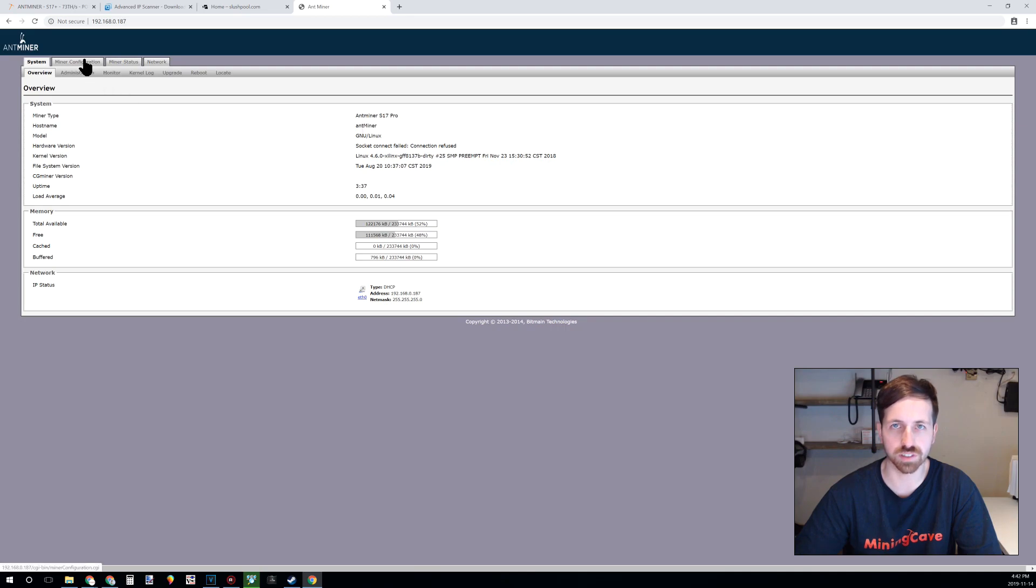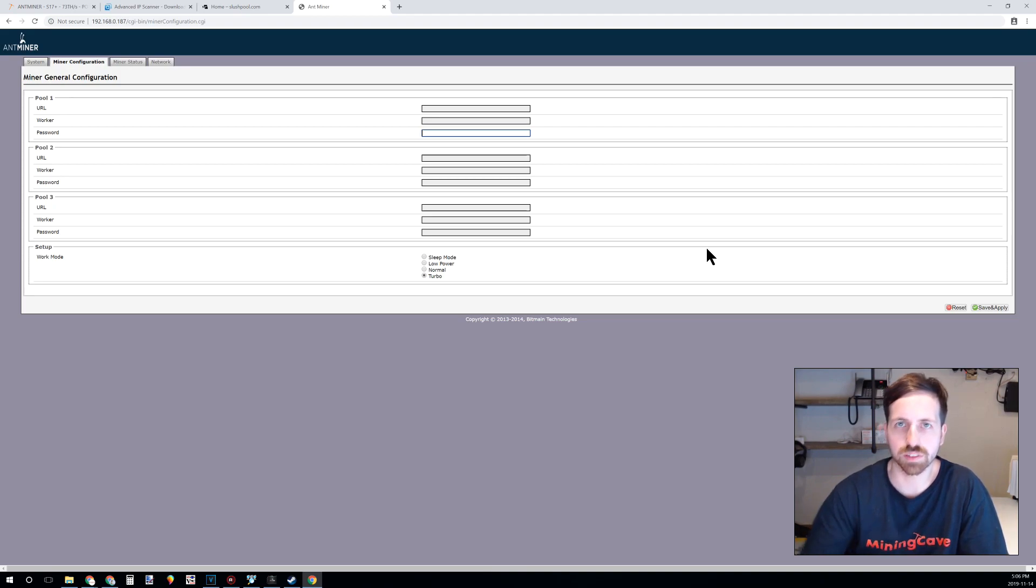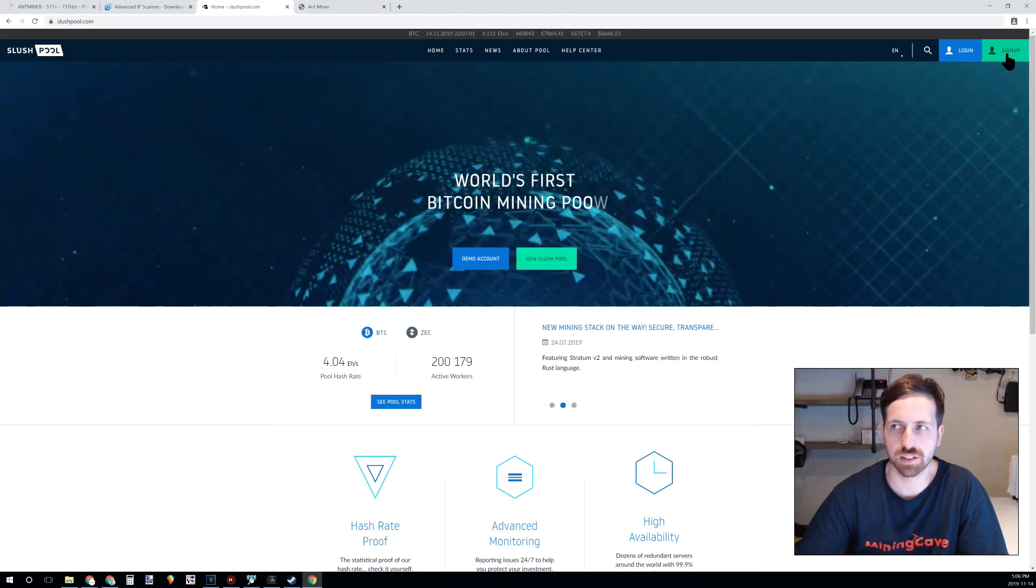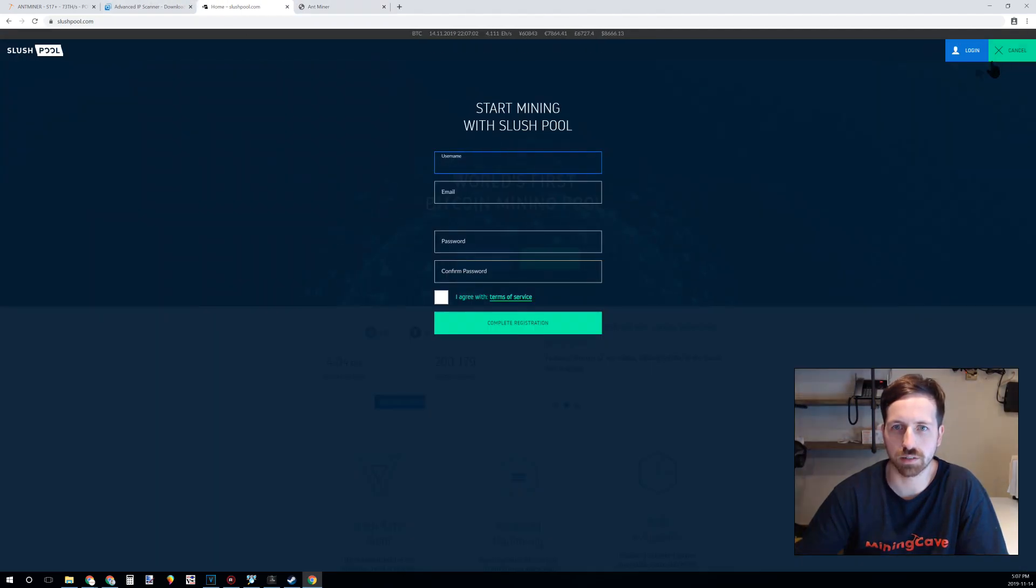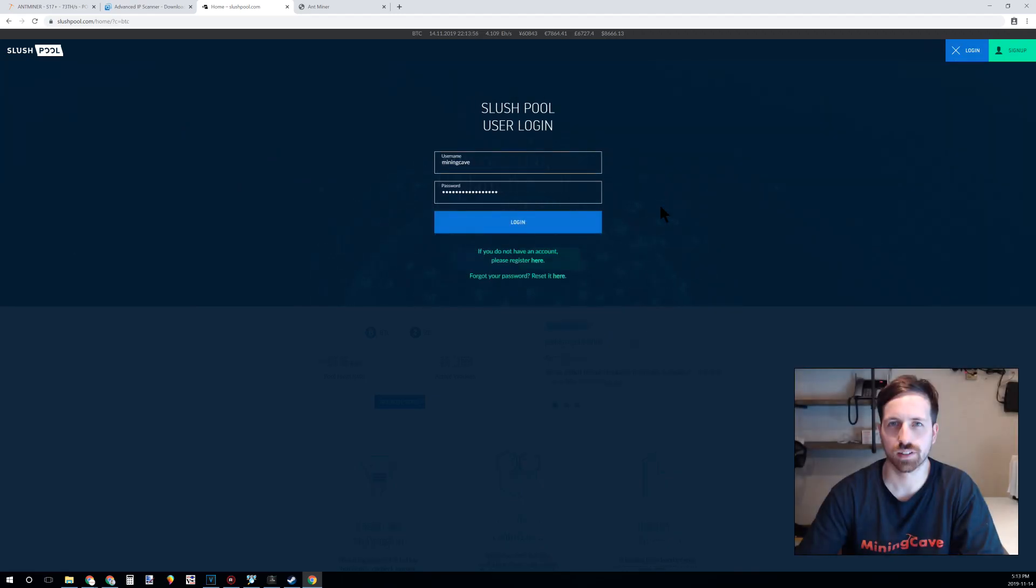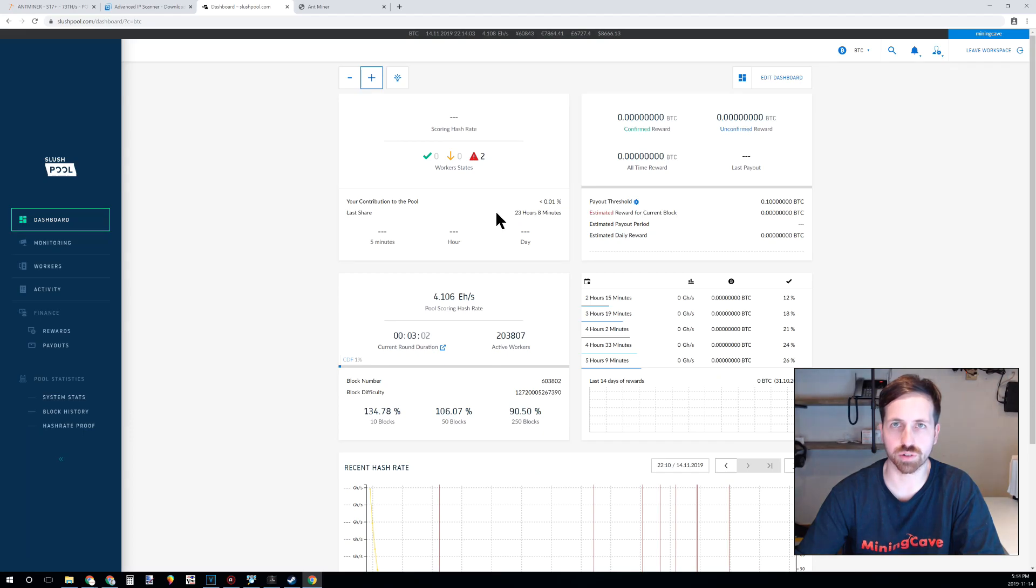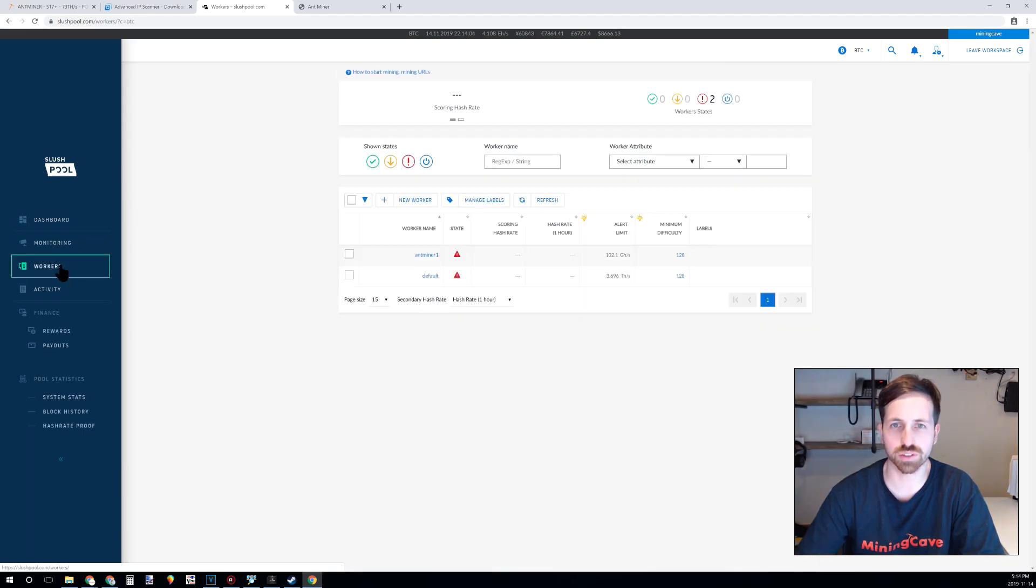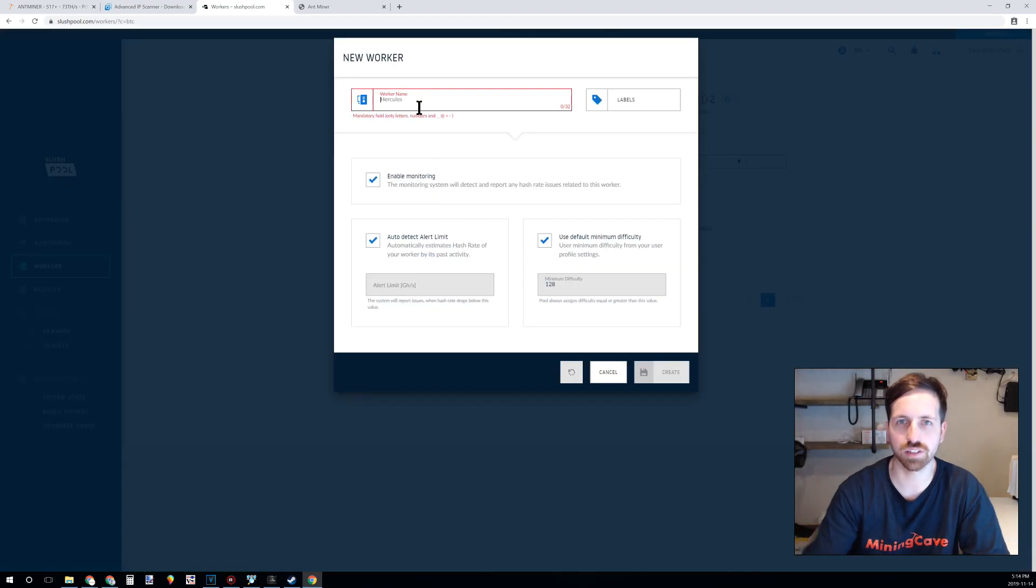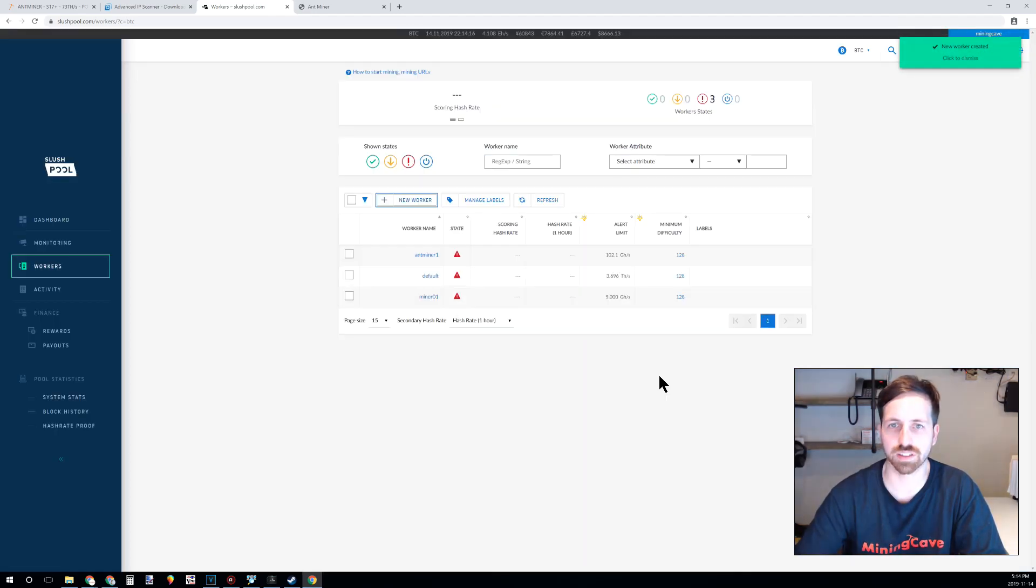Today we will use the pool slashpool.com for this example. So you can go to slashpool.com and sign up, enter your information and complete your registration. You can now login into the pool and create your worker. Go into the worker section, click on new worker. I will call this worker miner 01, create.